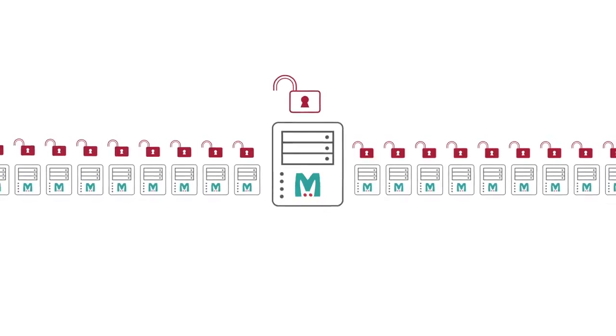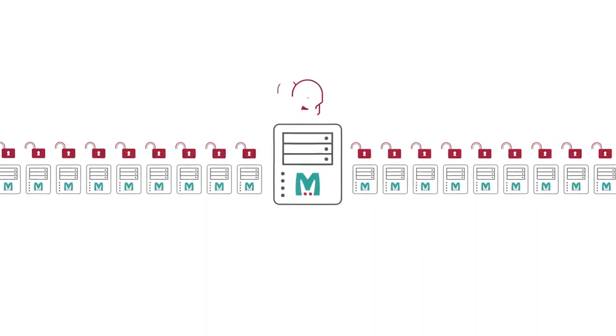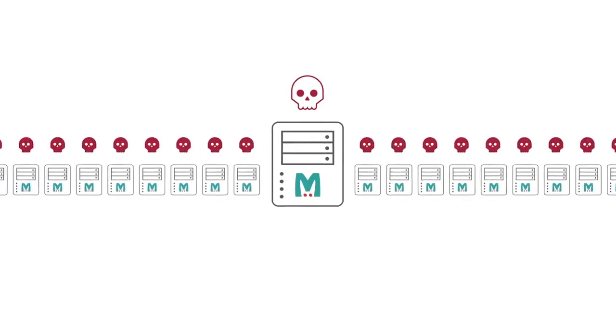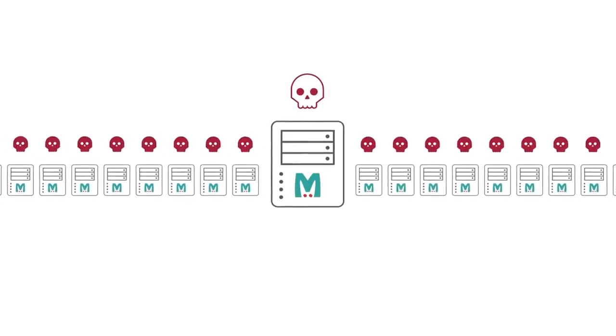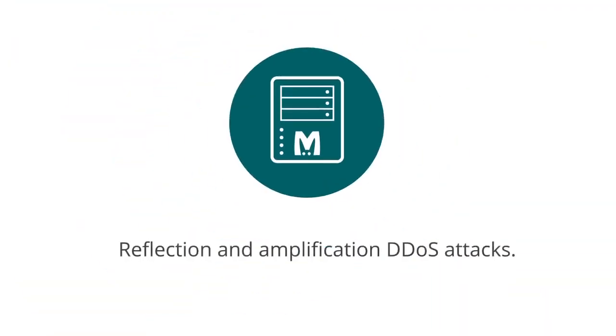Without appropriate network access policies implemented, Memcached servers are being abused to launch DDoS attacks. More specifically, Memcached servers can be used for reflection and amplification DDoS attacks.